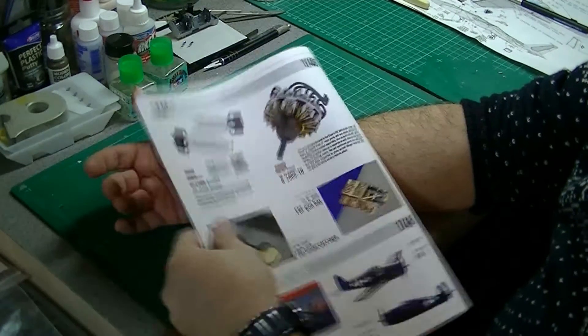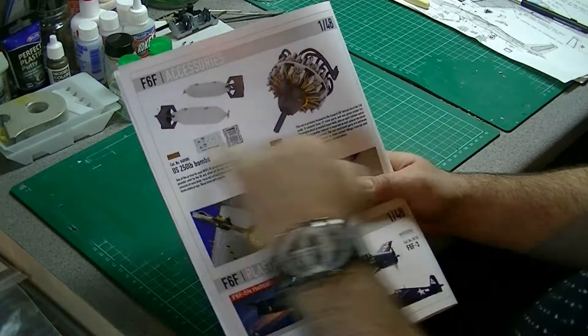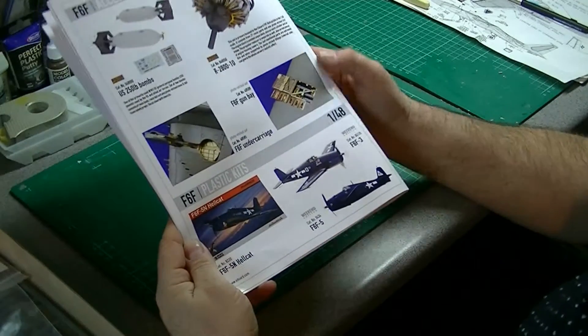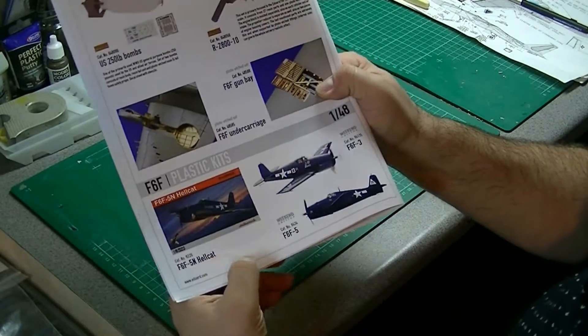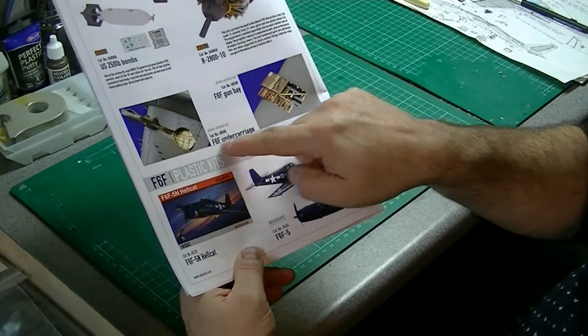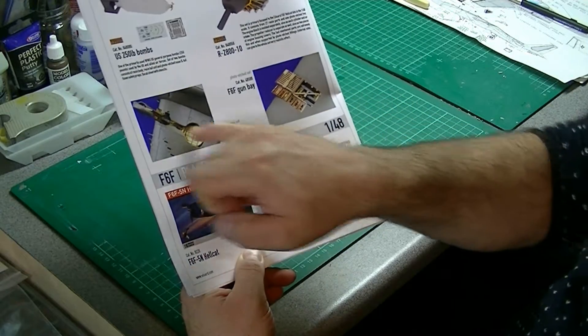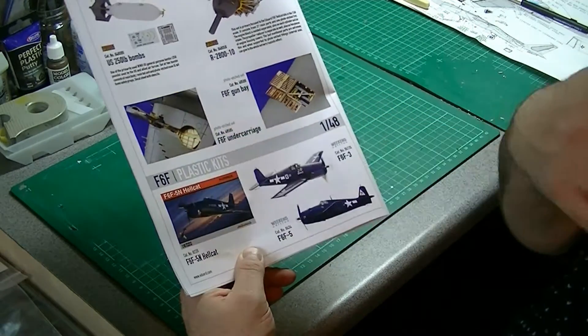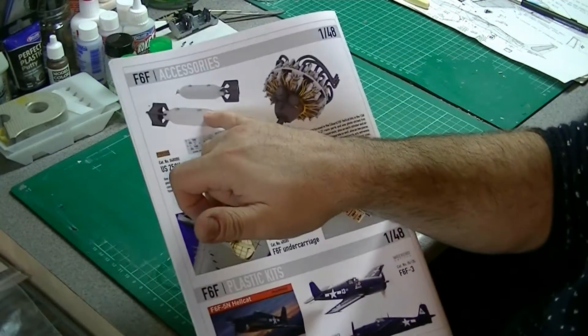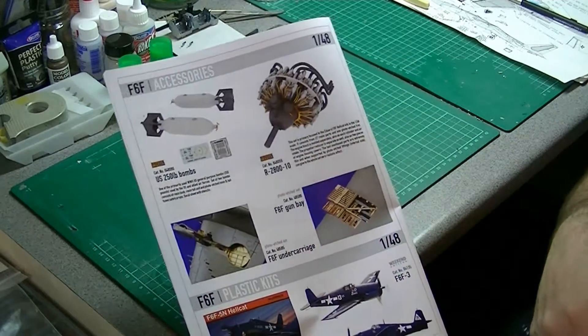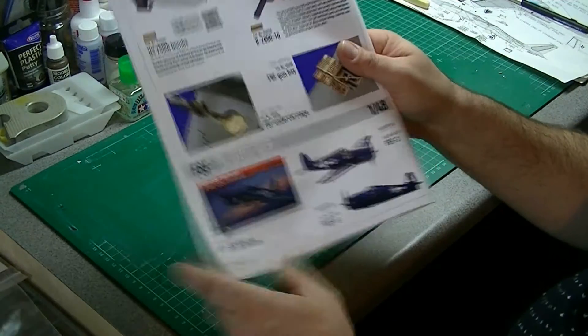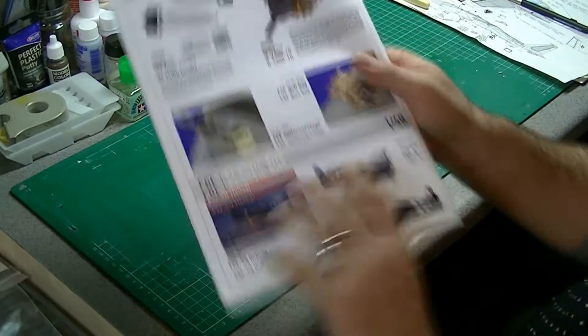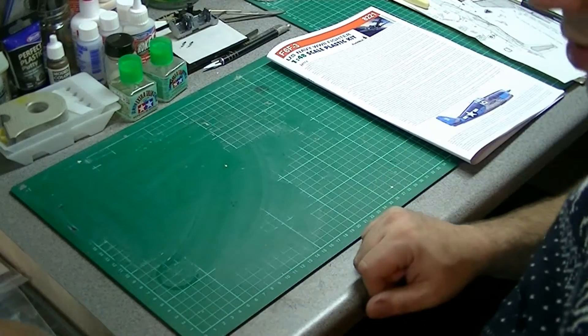Looks like you can get additional resin components listed on the back here. A detailed gun bay, strangely enough. More photo etch set for the undercarriage. Bombs and a resin engine. Looks like they do other variants as well. Nice instructions.